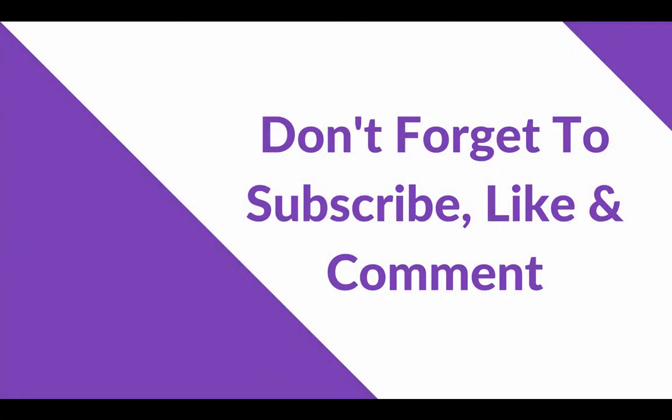Thanks for watching, liking, subscribing, and commenting. I'll see you in the next video.